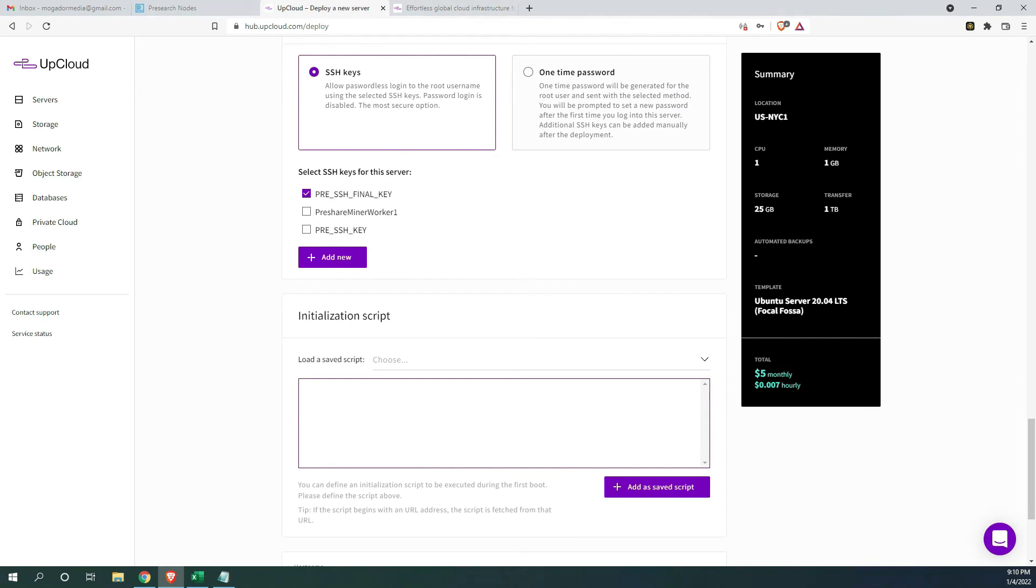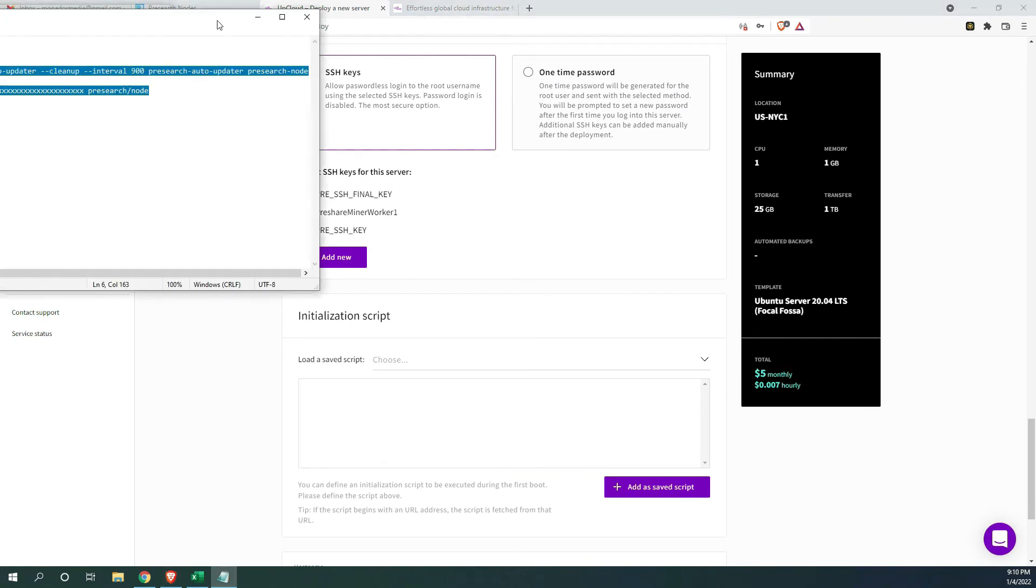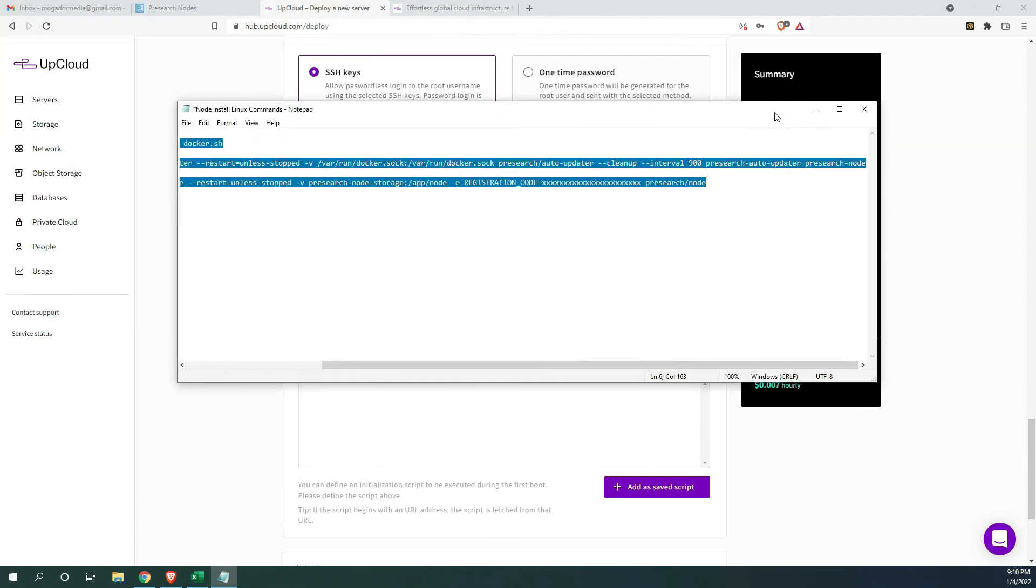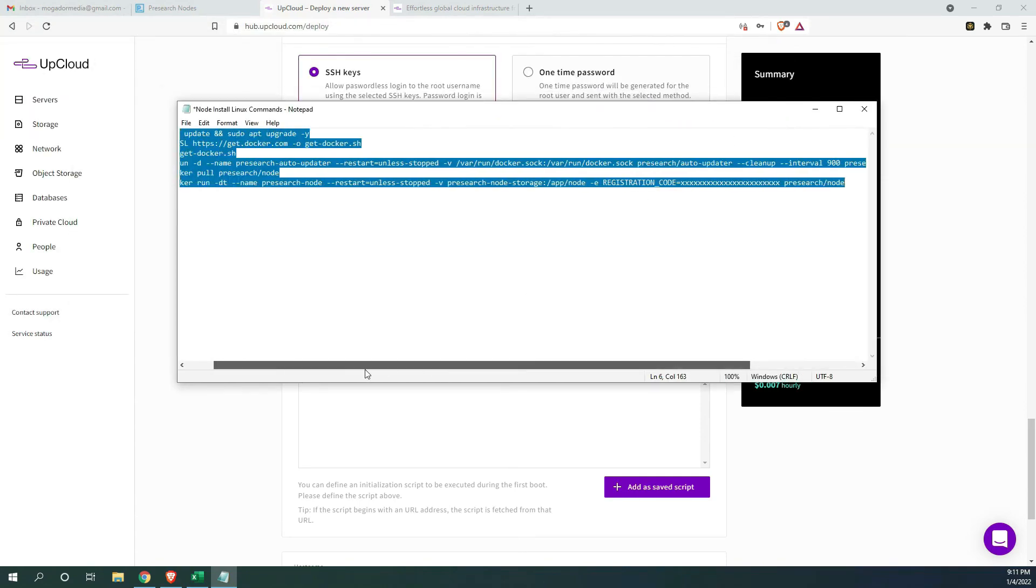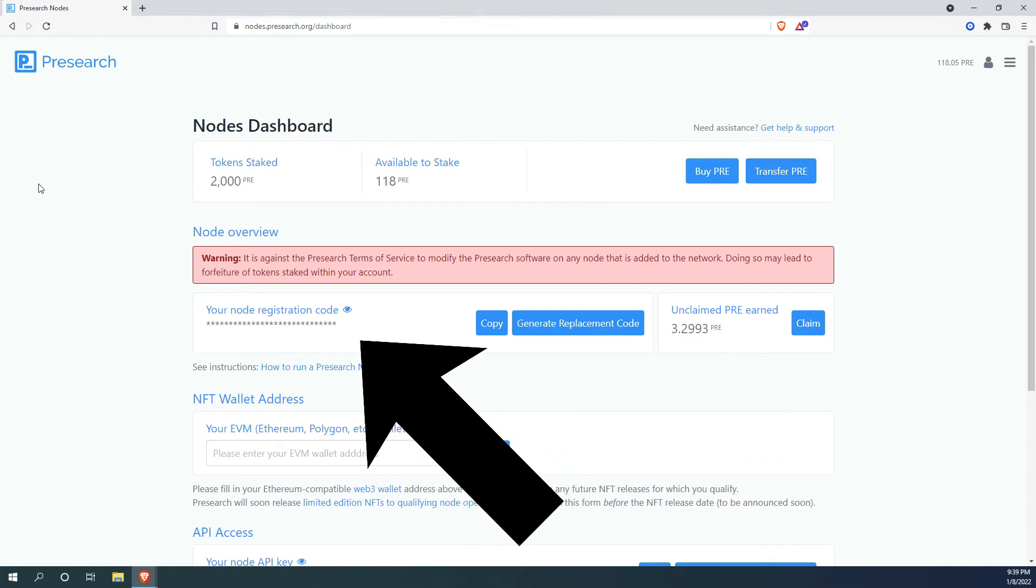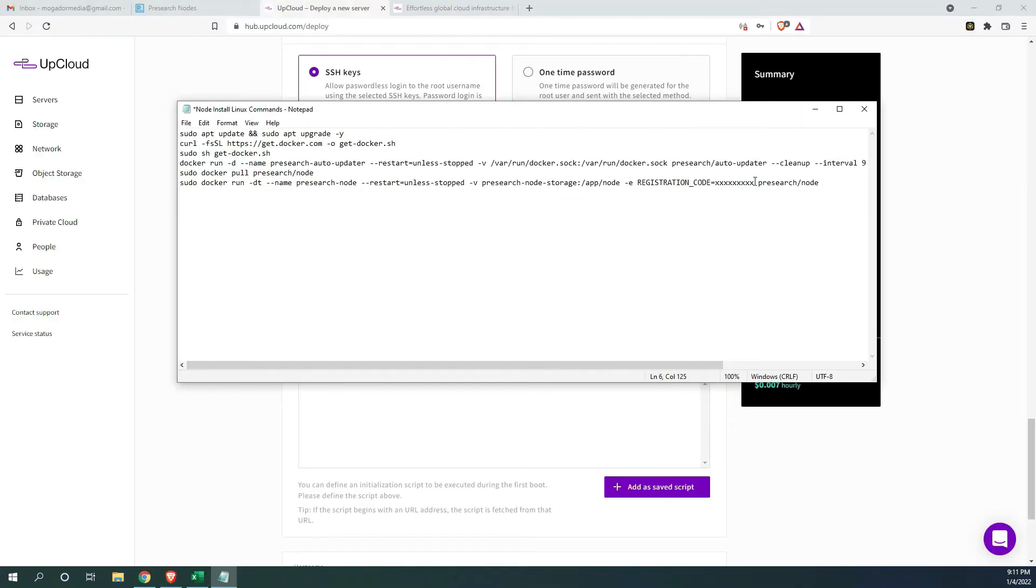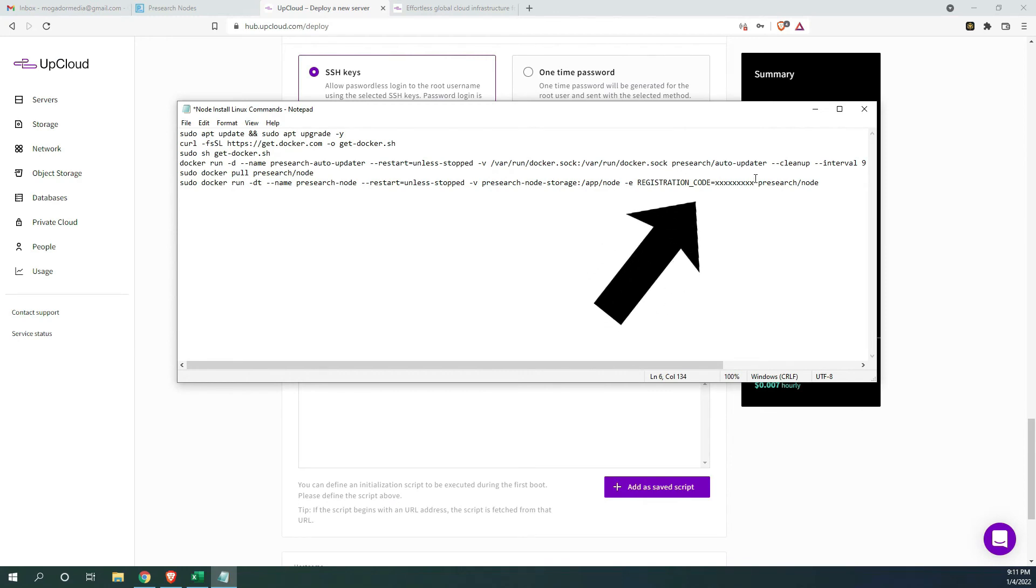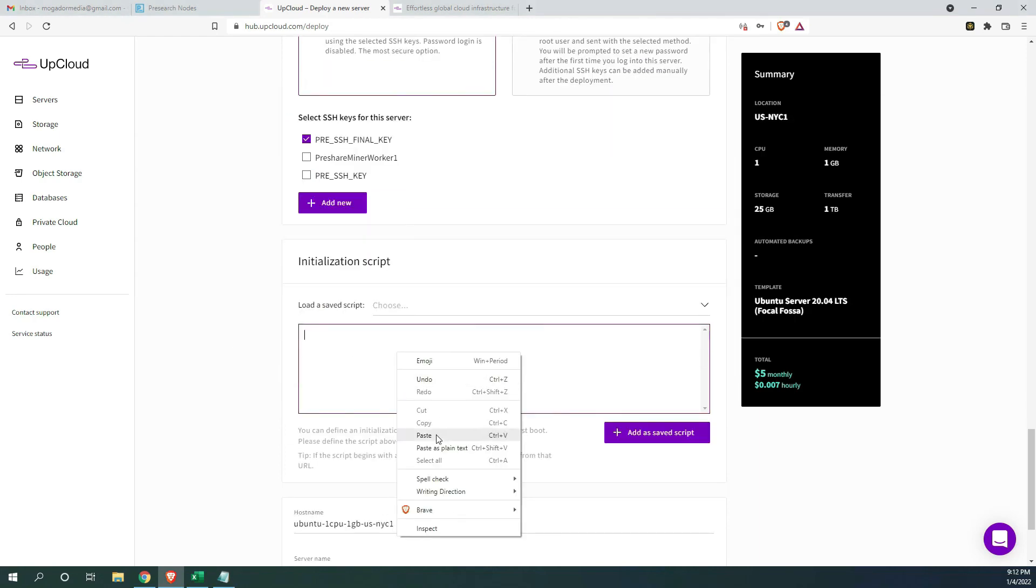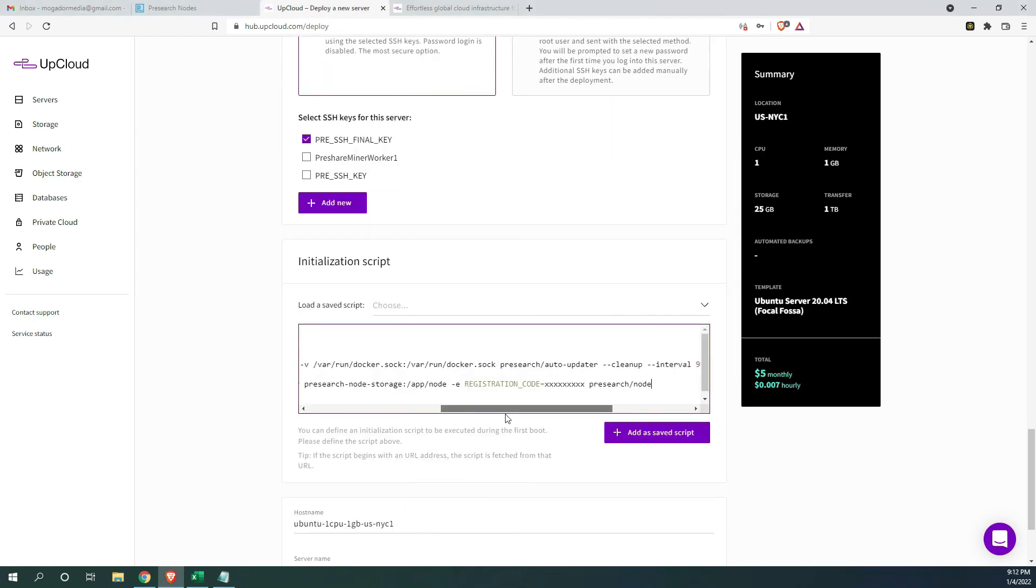I have the script in the video description. You can simply copy it from there. The only thing that you need to change is your node registration code, and you get that from your pre-search node. When entering the registration code, please note the space between pre-search slash node and there is no space between the equal sign and your code.